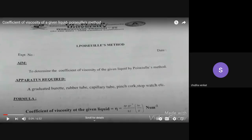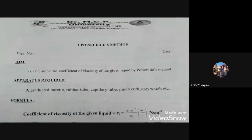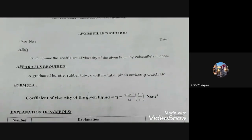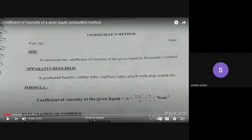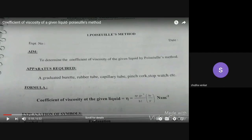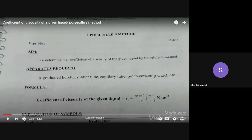The aim of today's experiment is to determine the coefficient of viscosity of the given liquid by Poiseuille's method. The apparatus required includes: a graduated burette, rubber tube, capillary tube, pinch cock, stopwatch, and so on. The coefficient of viscosity is denoted as eta (η).